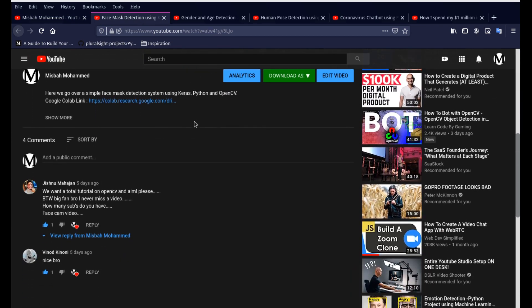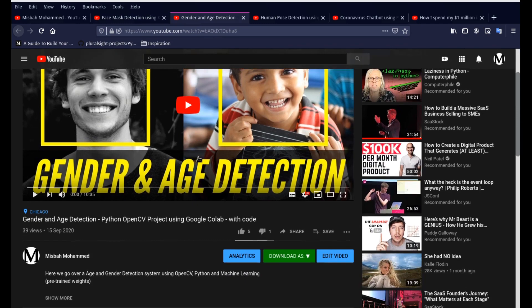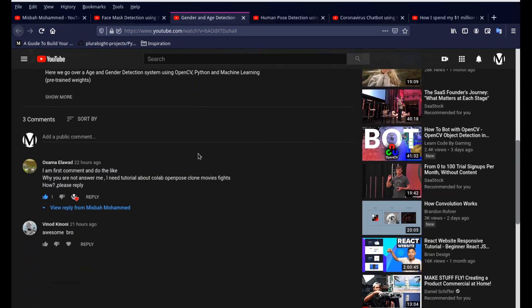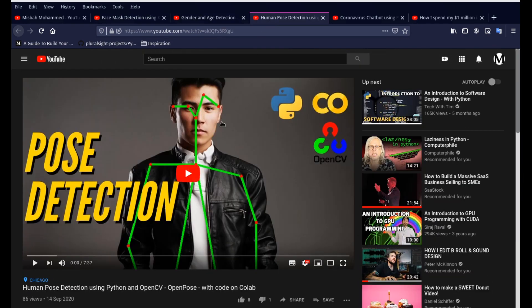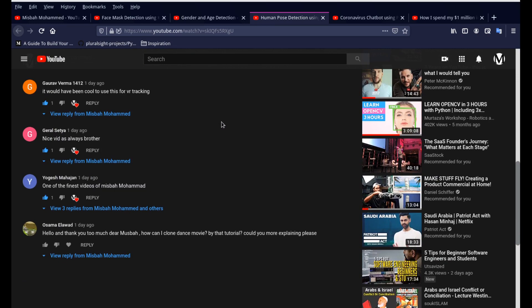So this is my last video — two comments. The video before that, another two comments. And then this one is human pose detection, and I have a bunch of comments here.